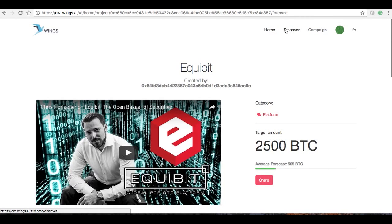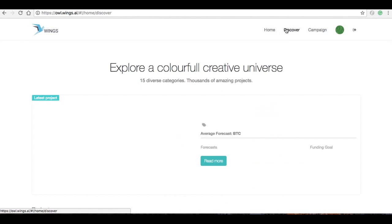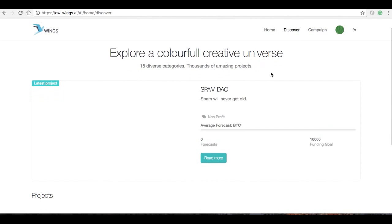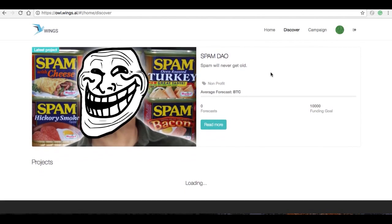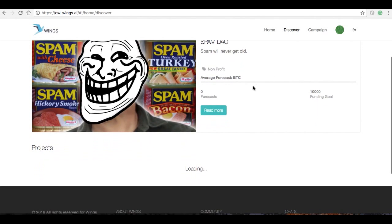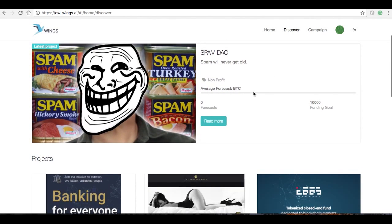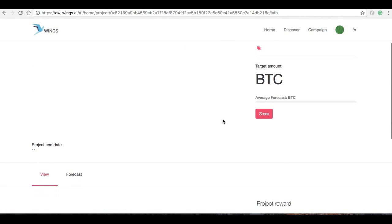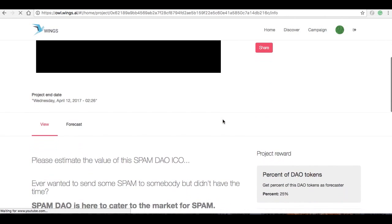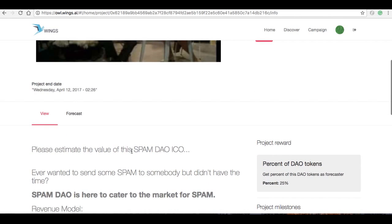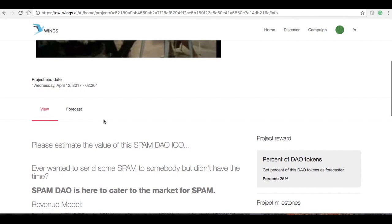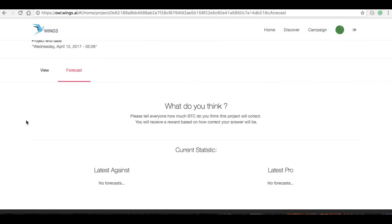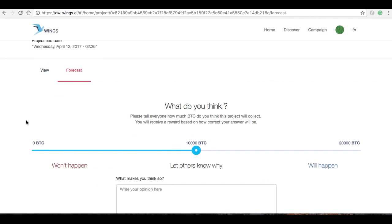And now I'm going to come back to the Discover tab and look at a couple more projects. So we've got this really interesting one here, Spam DAO. And it's asking me to estimate the value of this Spam DAO ICO. So we all know what Spam is supposed to be valued at, and that's supposed to be zero.